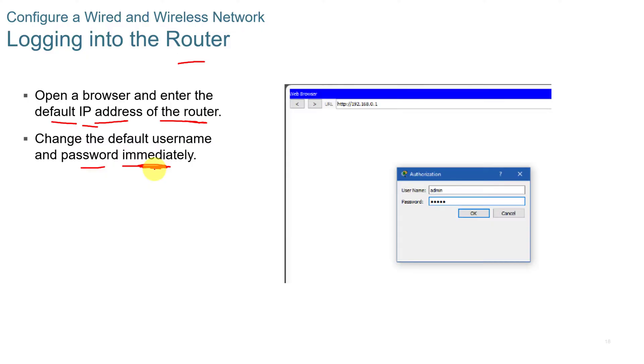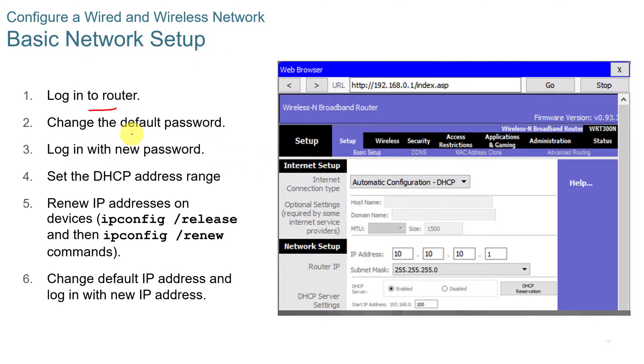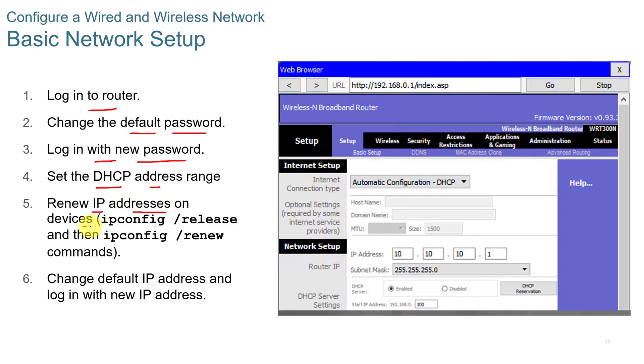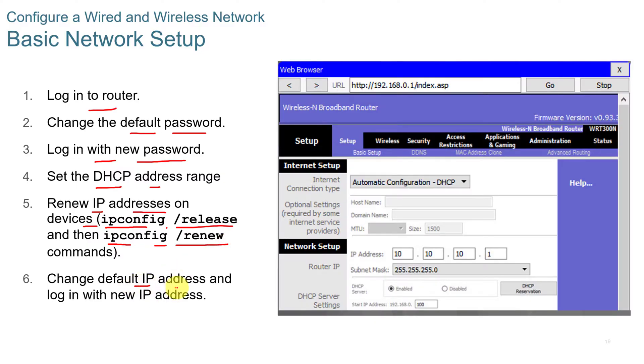When we're talking about home routers, not Cisco high-end routers. The password is usually admin and username is admin. So you want to always change that to something different. You want to log in. You want to change the default password. Log in with your new password. You set up your DHCP address range. You can then renew your IP address on your device by typing ipconfig release and then ipconfig slash renew. That will release the IP address information and then reconnect. And then you can change your default IP addresses and log in with the new IP address.